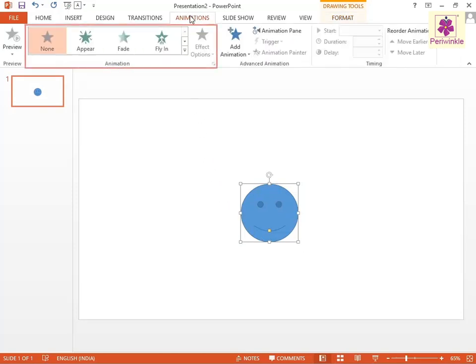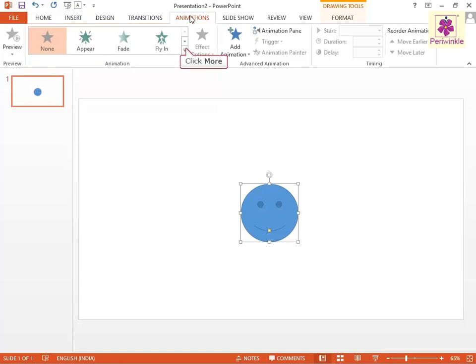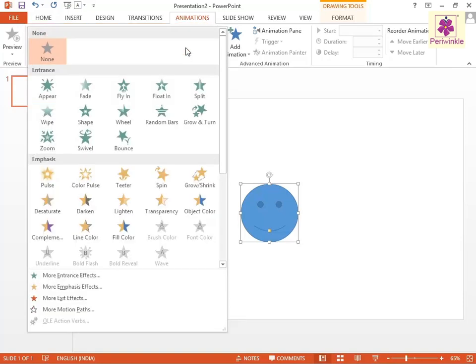From the Animation group, click on the More button. The Animation drop-down menu appears. Then select the required animation effect.